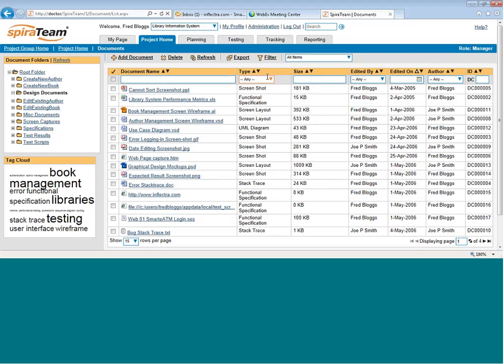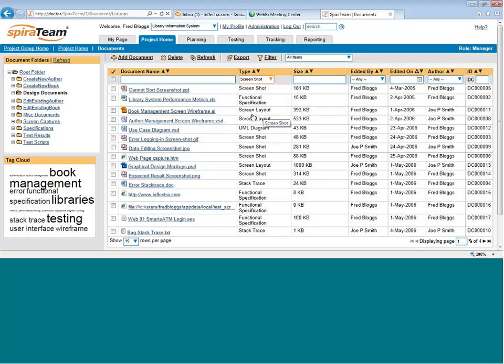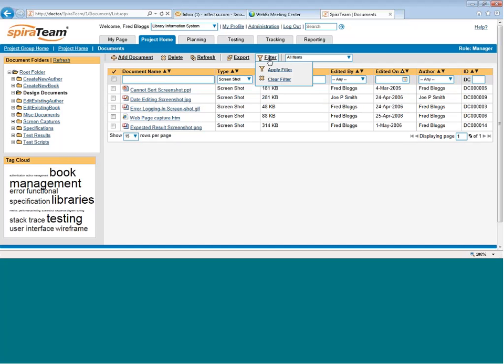Now I can search across all the documents in the entire project. Maybe I want to find any document that is of a specific type. Maybe it's a screenshot. I can choose that from my filter, hit filter, and now I'm going to see all the screenshots in the entire SpiraTeam project.